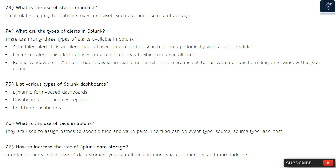Question 75: List various types of Splunk dashboards. The types are: dynamic form-based dashboards, dashboards as scheduled reports, and real-time dashboards. Question 76: What is the use of tags in Splunk? Tags are used to assign names to specific field and value pairs. The field can be event type, source, source type, and host.